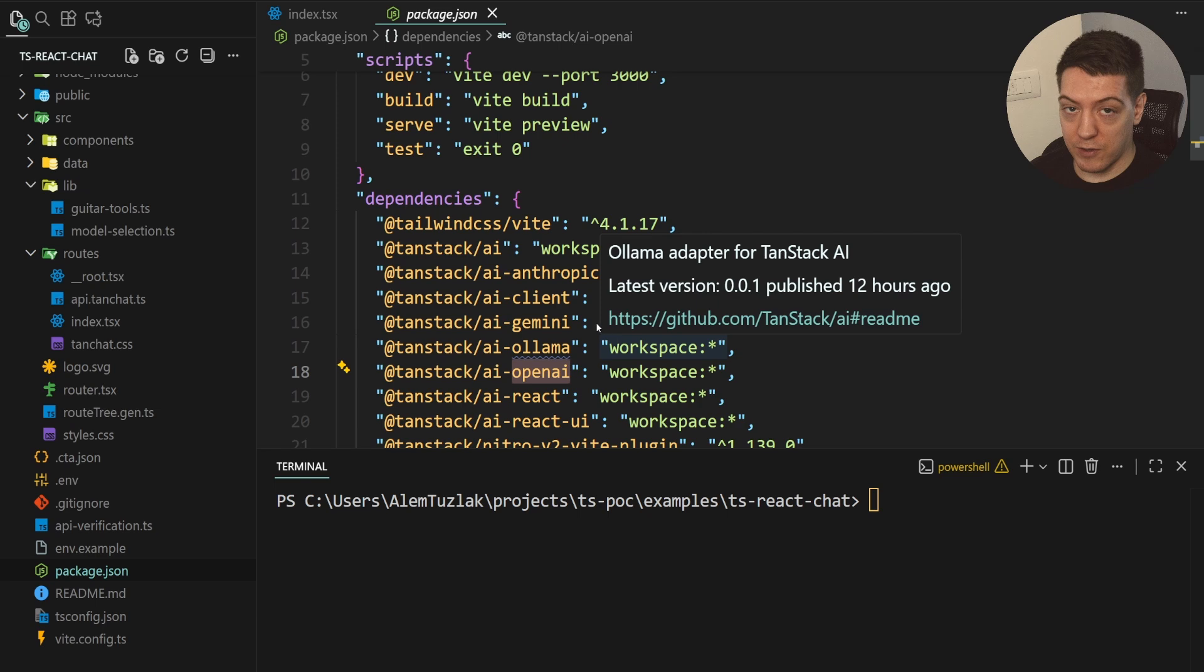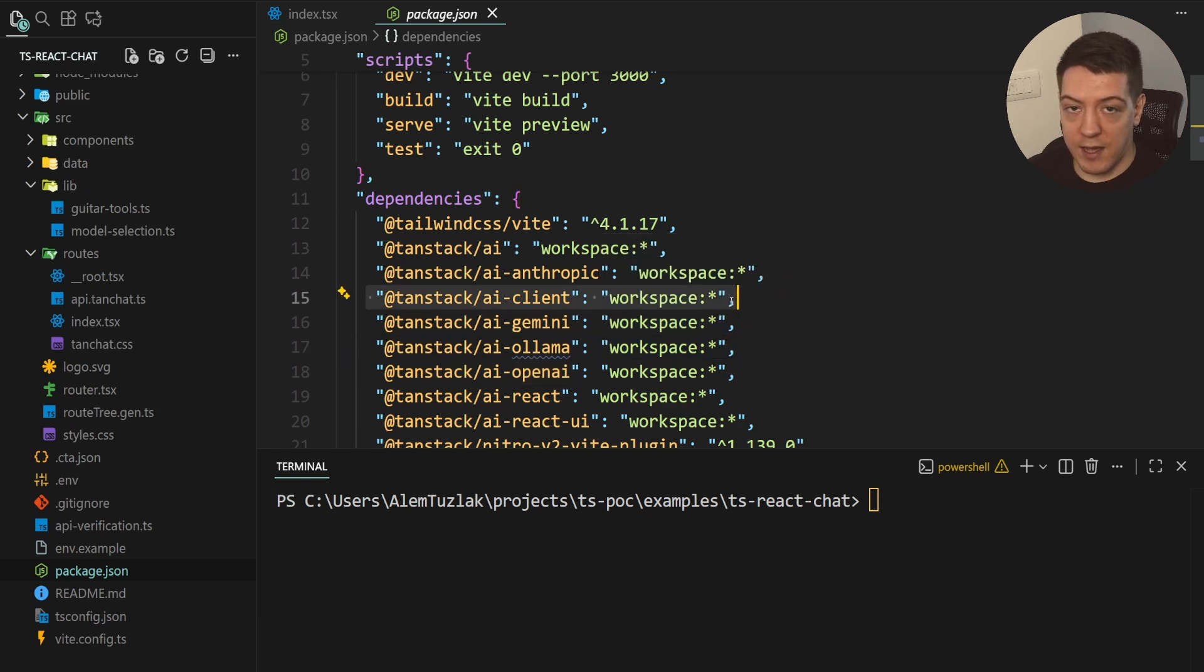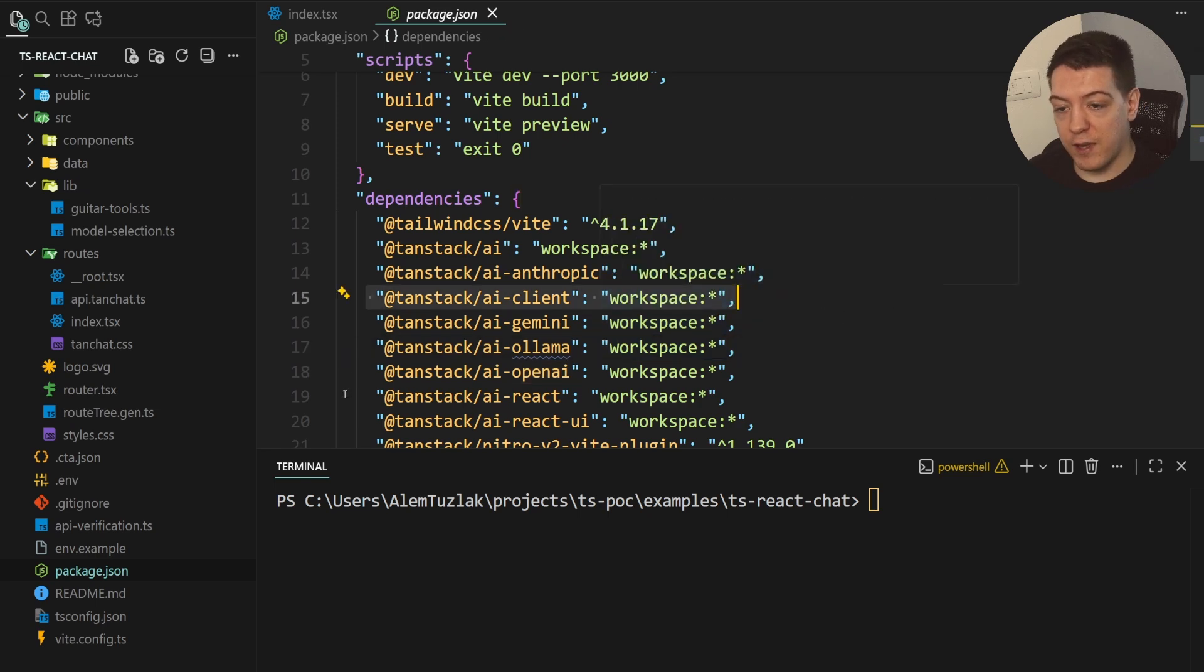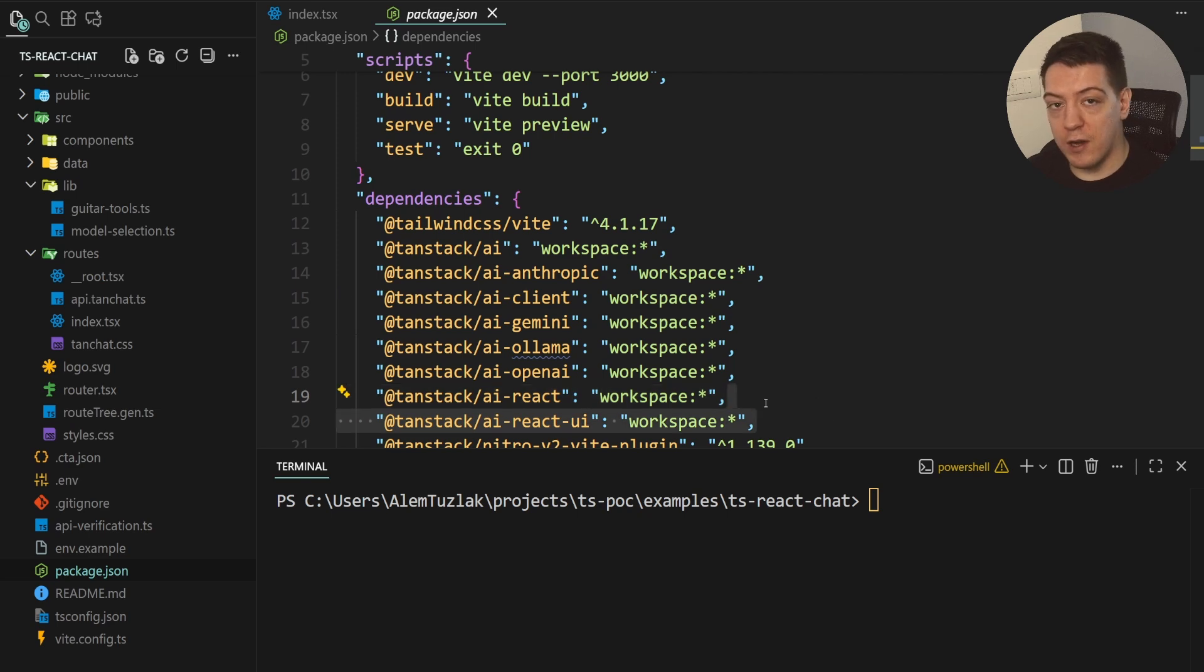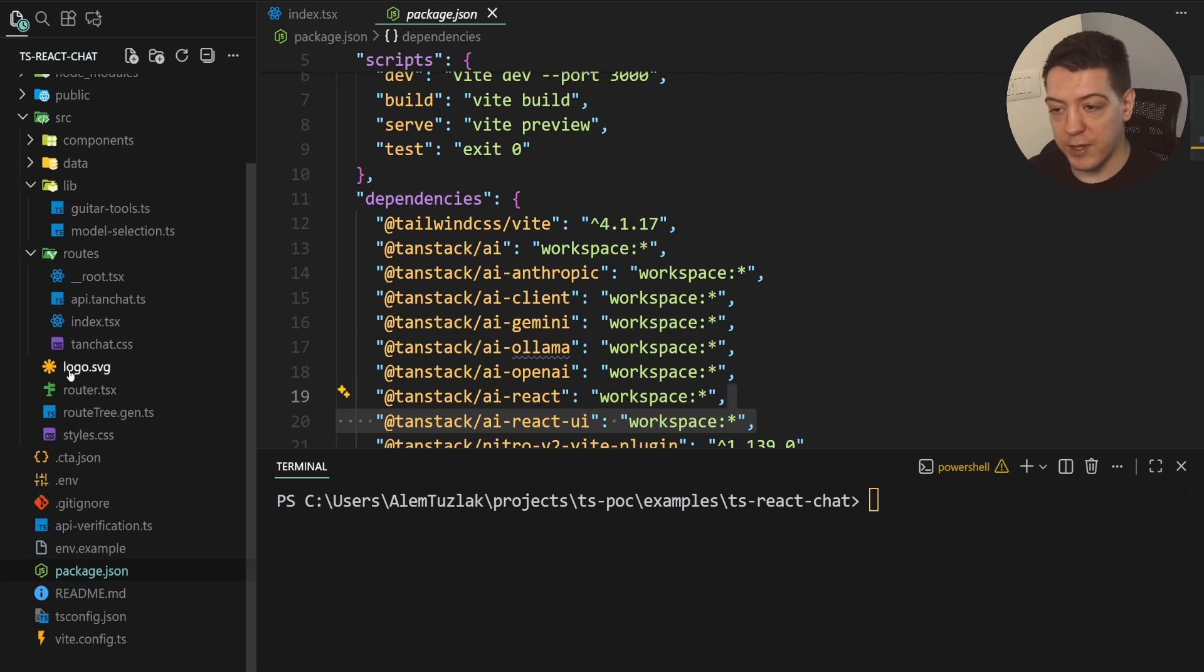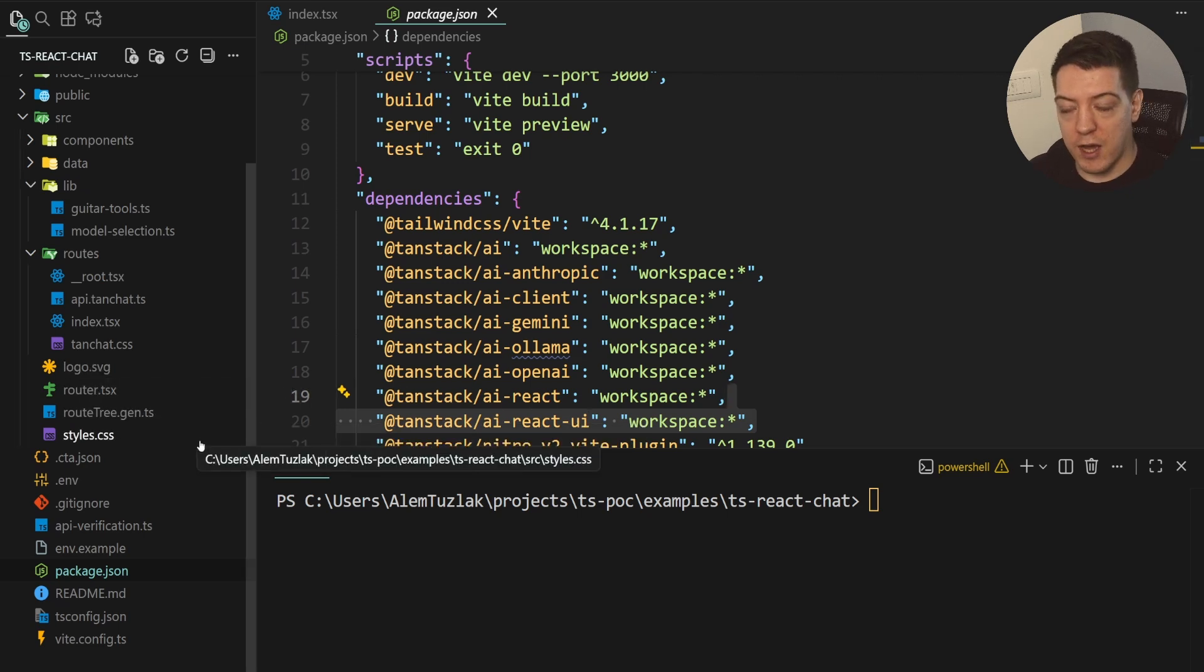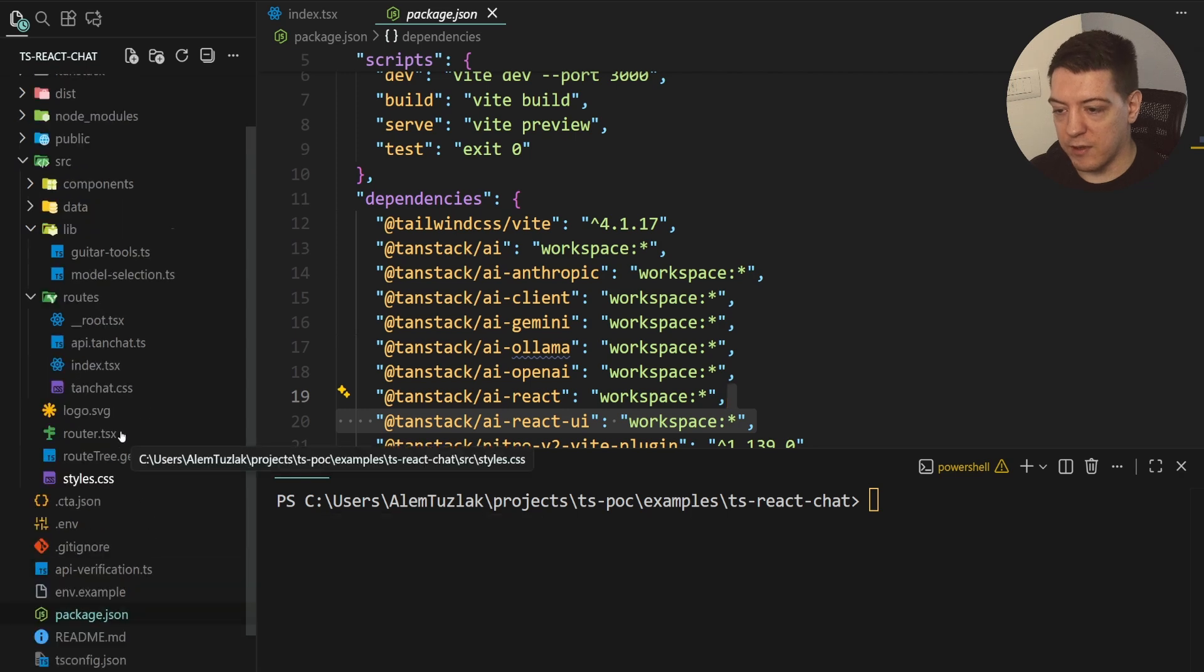At the moment, we support these four, but there are other ones coming down the pipeline. Then you have the AI client, that's the core chat experience, then the React adapter for it. We are also working on a component library for AI components like chat messages and stuff like that. But for now, let's focus on the chat experience.